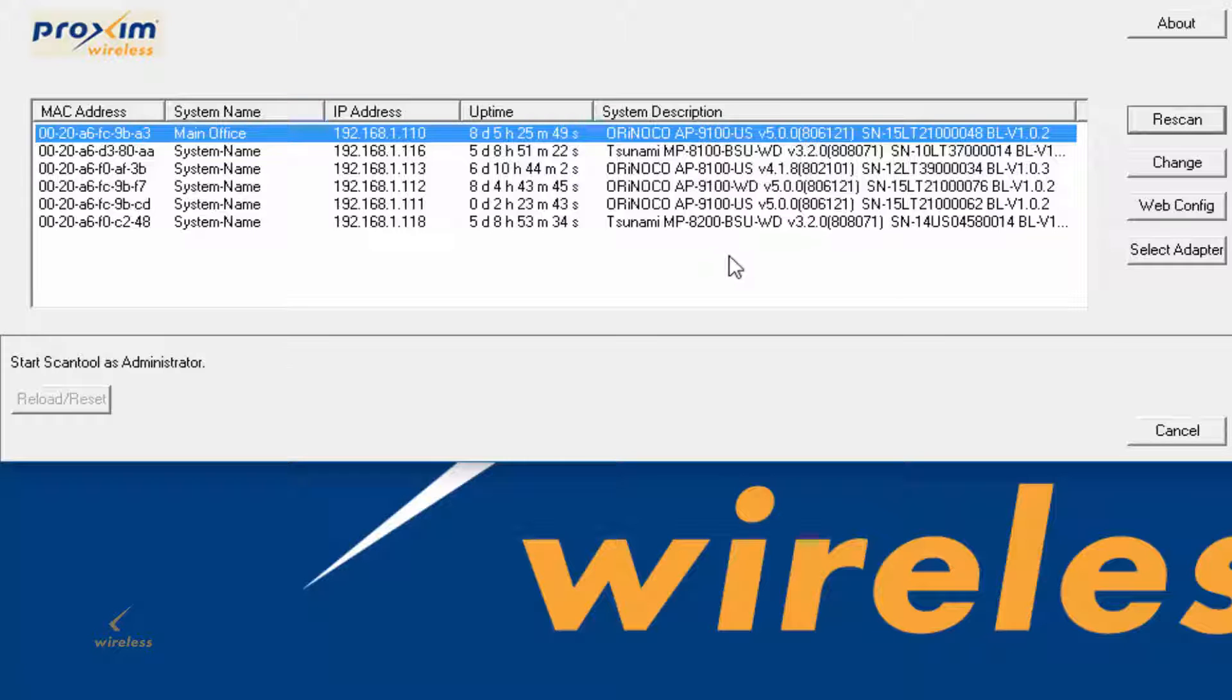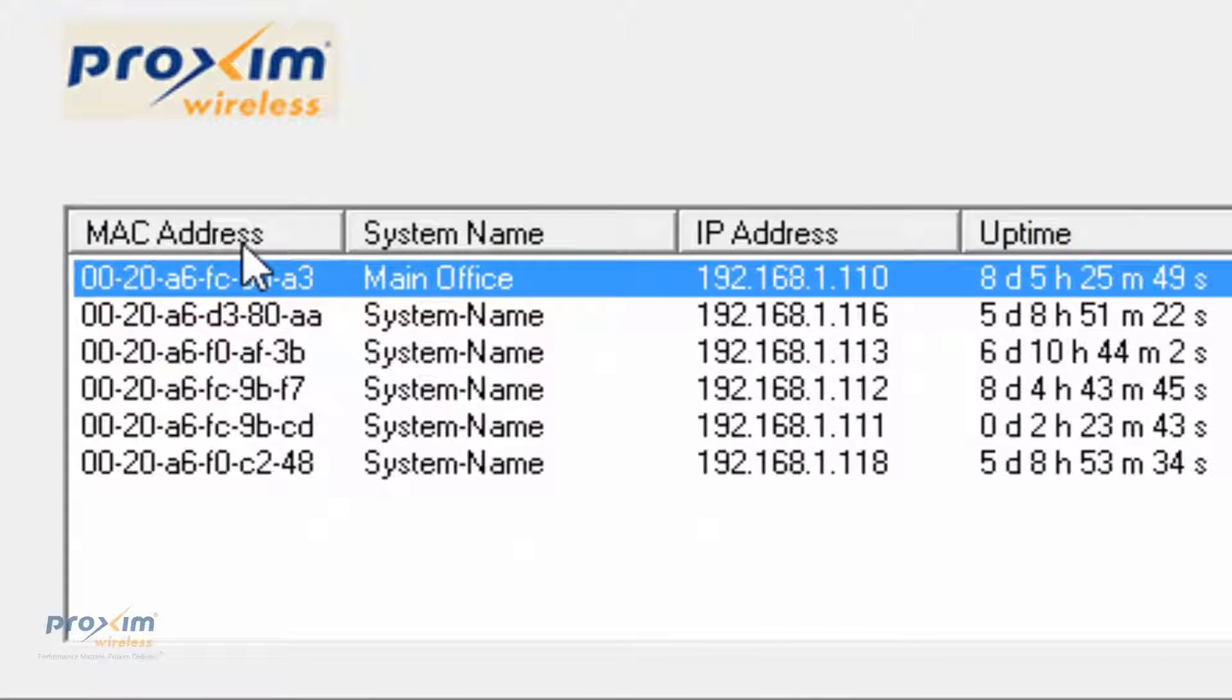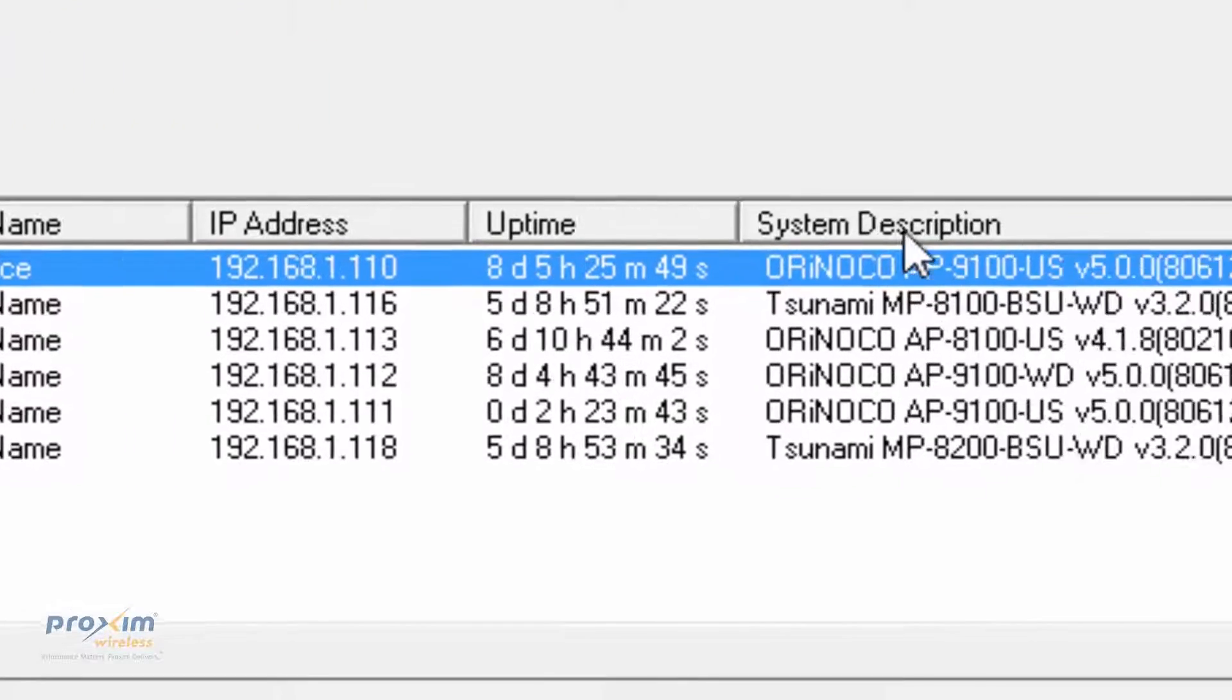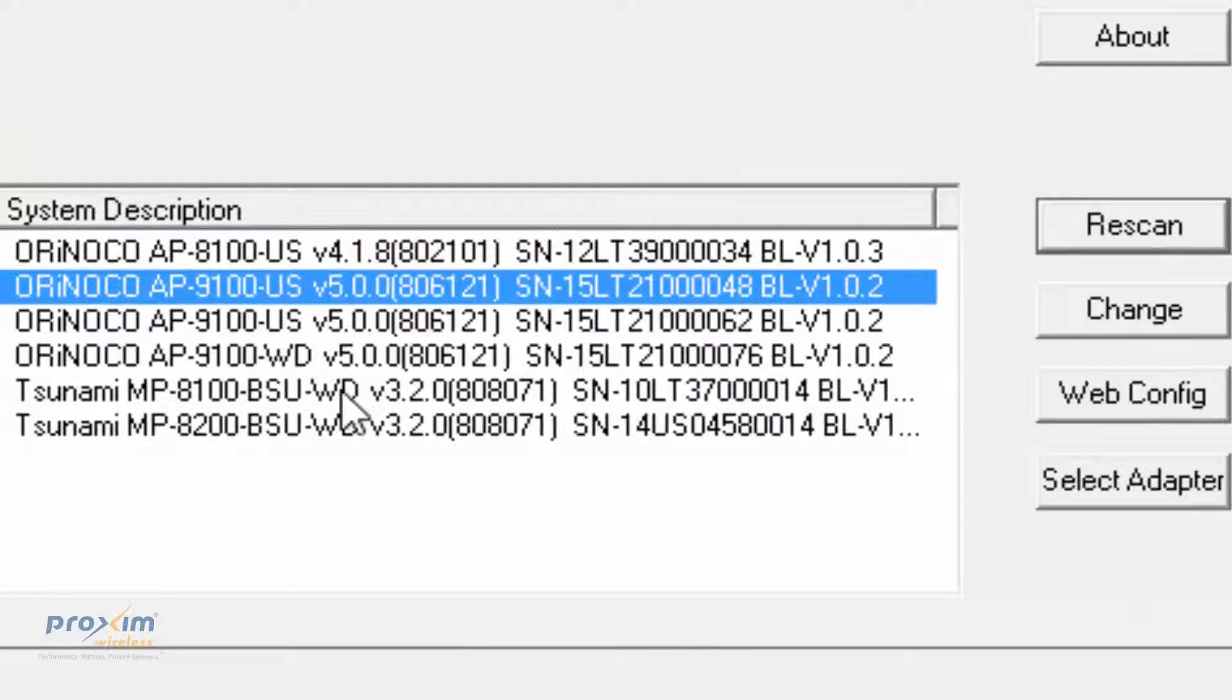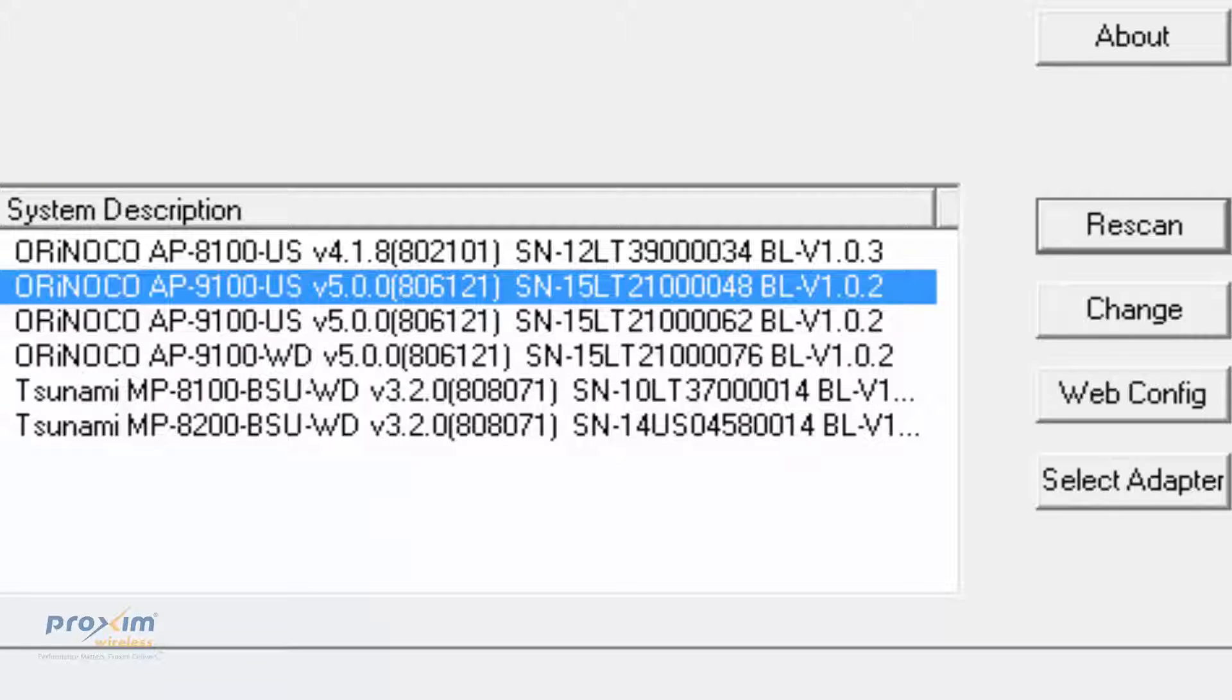The scan tool itself is fairly simple in nature. It gives you the MAC address. If you have a system name, by default, it's going to be system name. It gives you the IP address, your uptime, your system description, and your serial number, your firmware version and your bootloader.